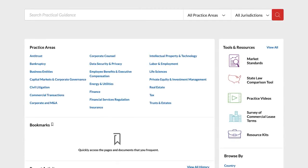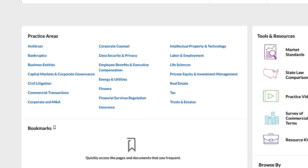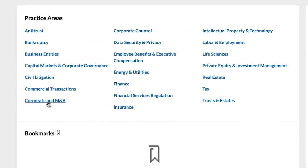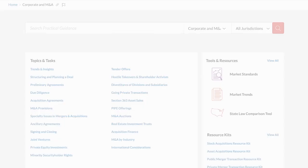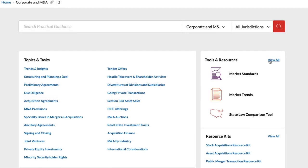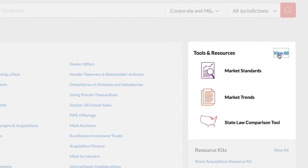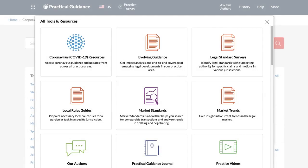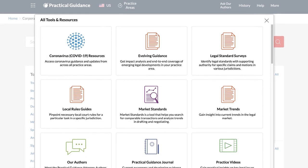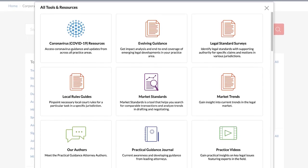Alternatively, explore Practical Guidance by browsing. You can browse by tasks and topic, which we will explore in more detail soon. You can also browse by tools and resources, which highlight and provide quick access to customer-valued subcontent types and tools available in Practical Guidance.